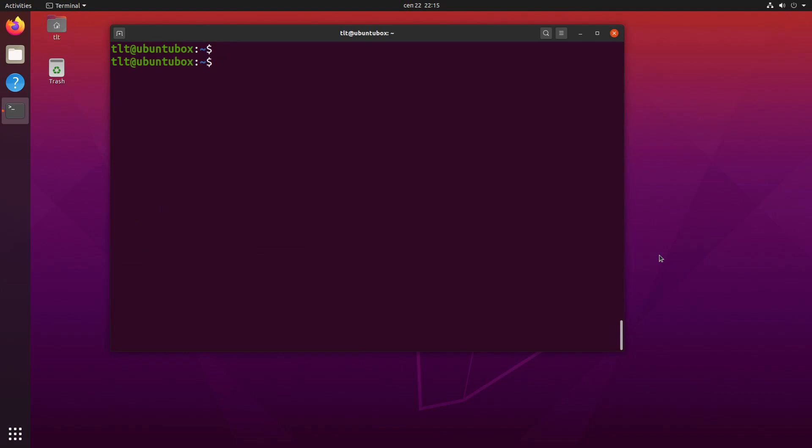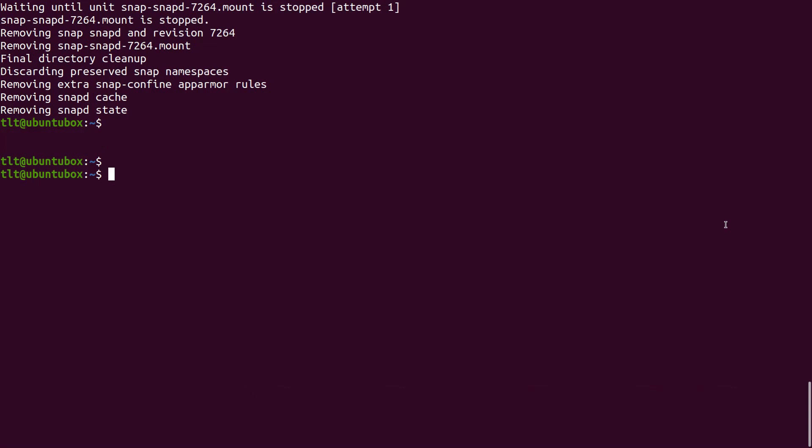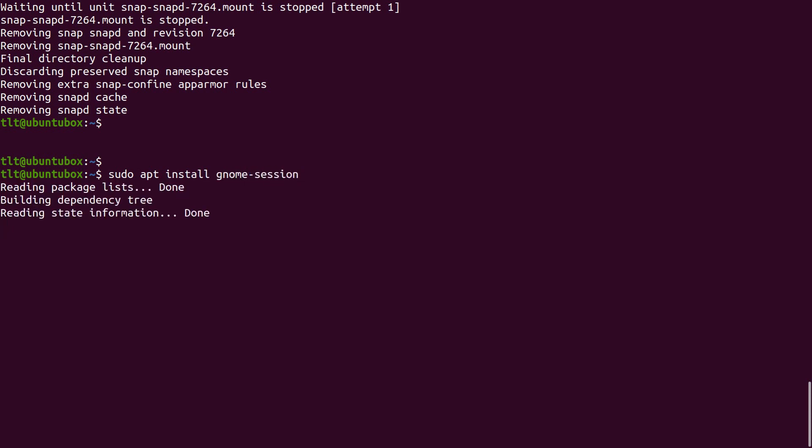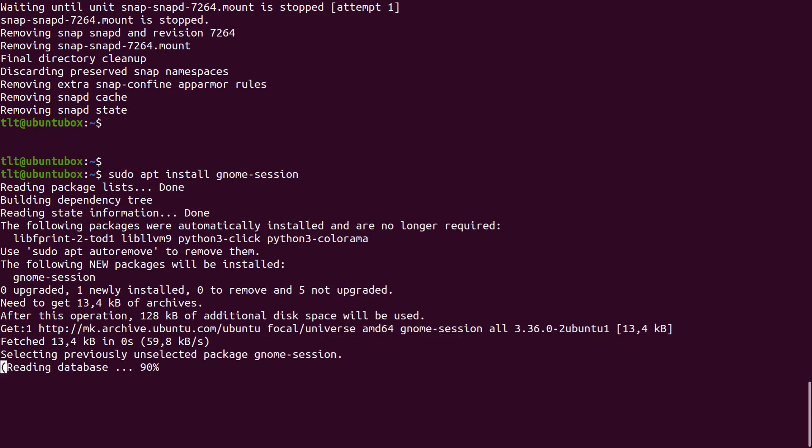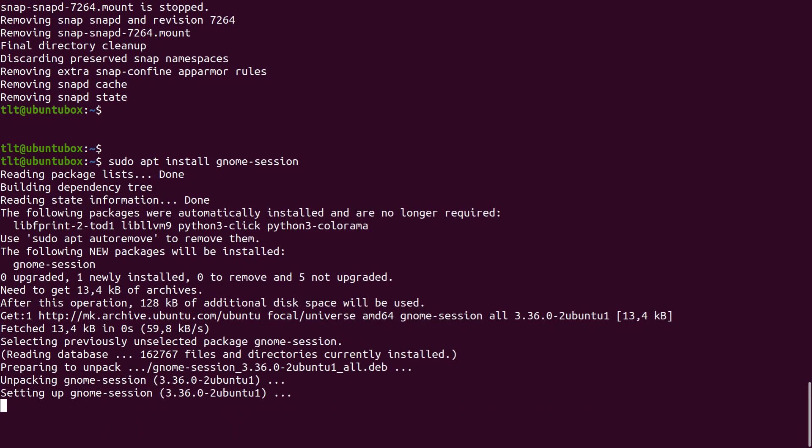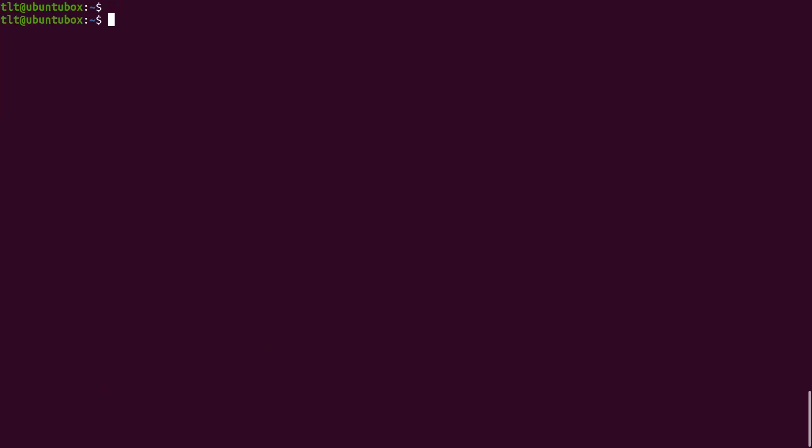Once the snap package is removed, now we can finally install the GNOME session package. The GNOME session package will allow us to log in into the full GNOME desktop experience from the display manager. So, let's install it now. sudo apt install gnome-session. Once this is done, simply reboot your computer.